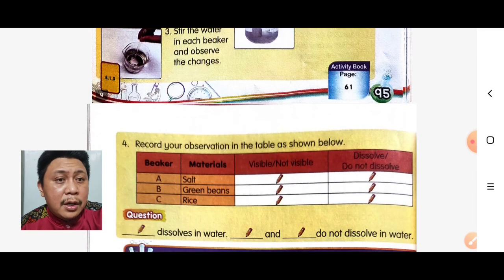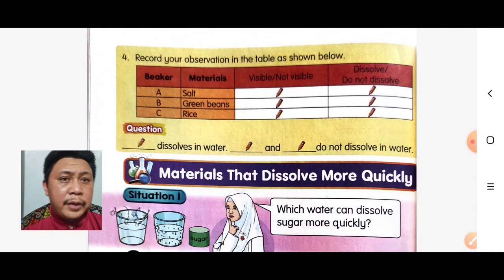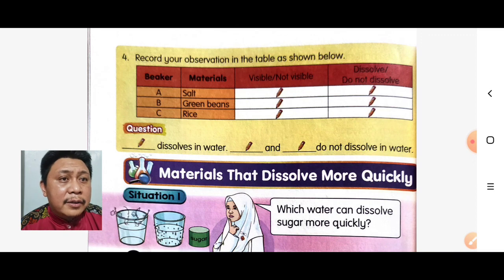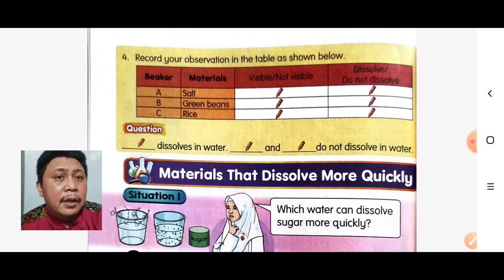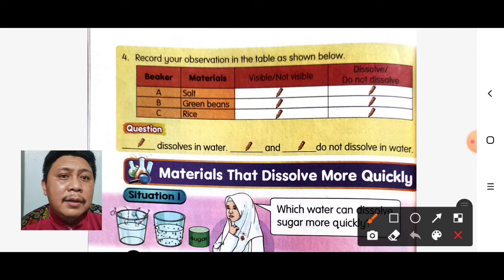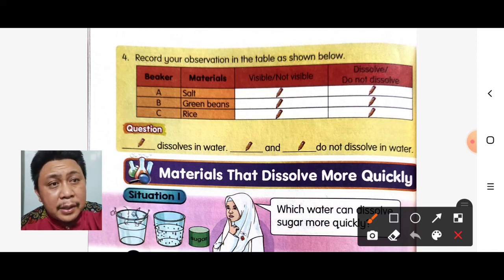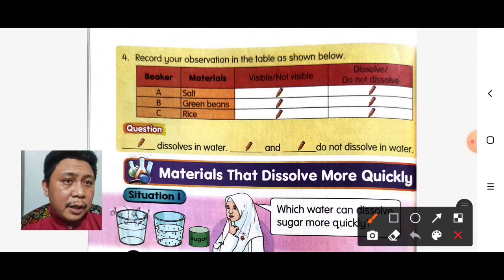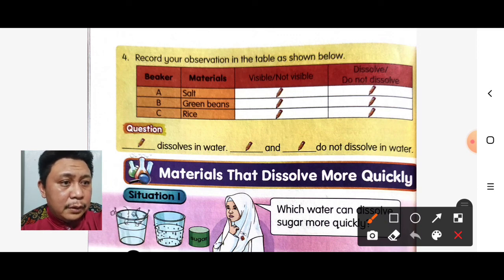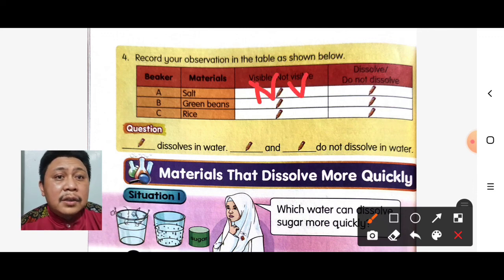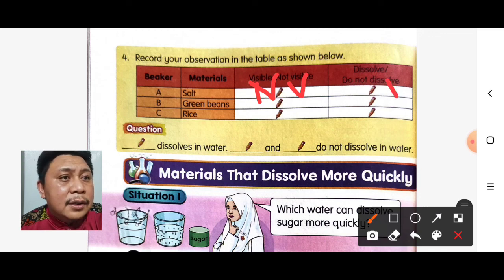Observe the change and record your actual observations in the table. Let's discuss together. For beaker A, the material is salt — what do you think, visible or not visible after stirring? The answer will be not visible, because the salt dissolved in water. So the answer is D.